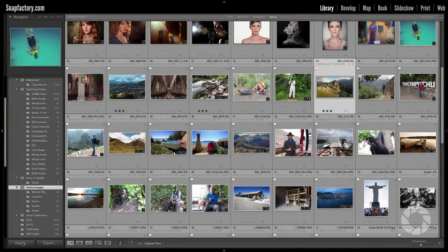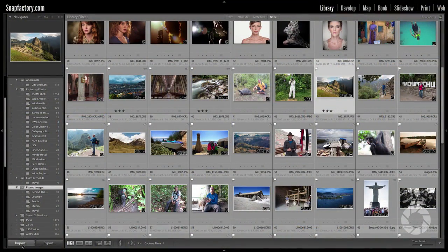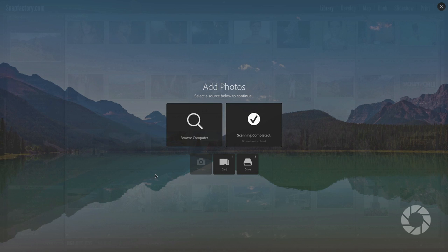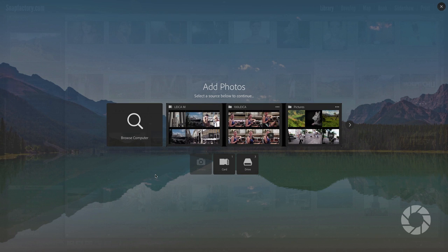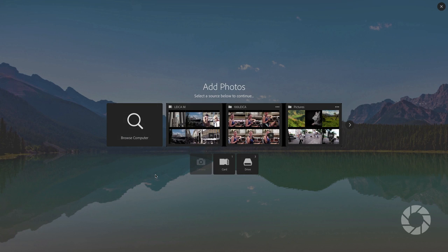Let's take a look at the new import dialog, I'll just click import here. Now in the past everything was on one screen. Now it's divided into two separate screens, two separate steps. The first step is selecting the photos that you want to import.